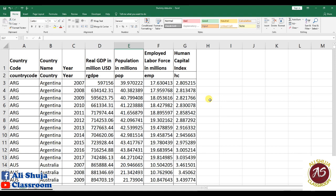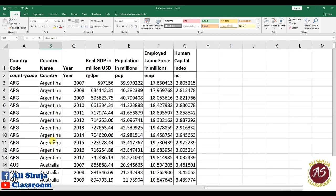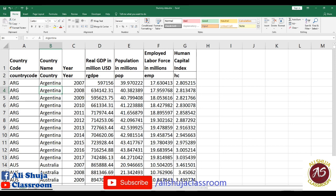I have this spreadsheet from Penn World Tables — real data for two countries, Argentina and Australia, for demonstration only. I've intentionally made some points in this spreadsheet to demonstrate common import mistakes. This data format is called long format, because country names and years repeat in the column rather than the row. Some datasets use wide format, where countries are in columns and years are in rows. For Stata, you need long format like this one.